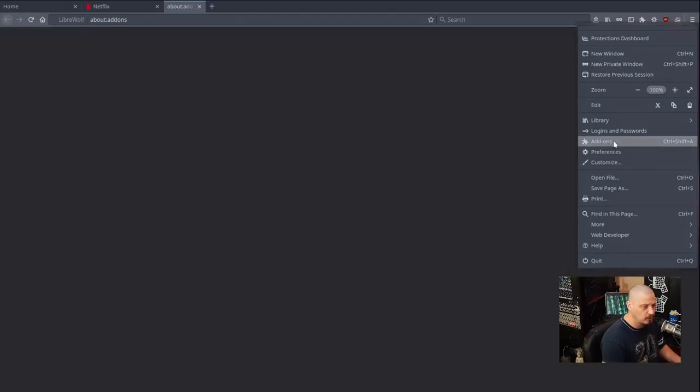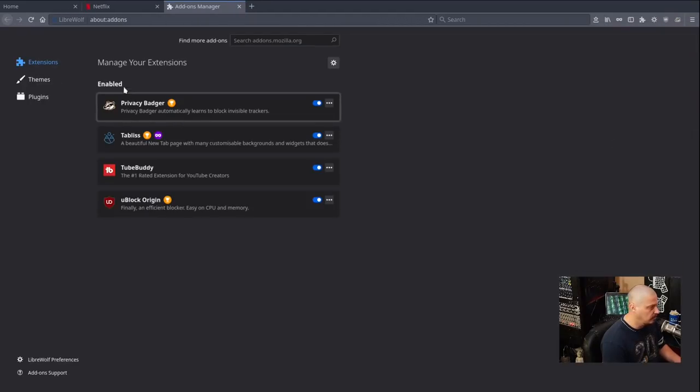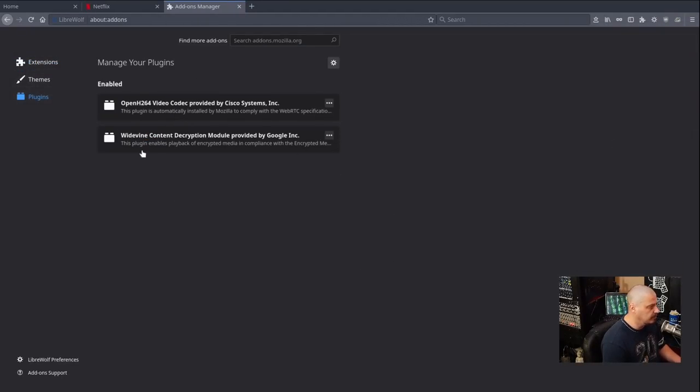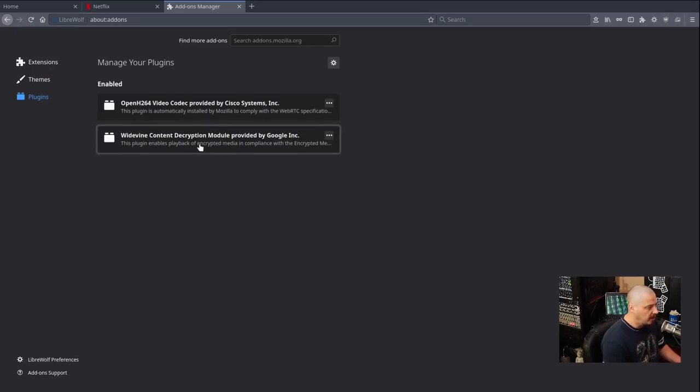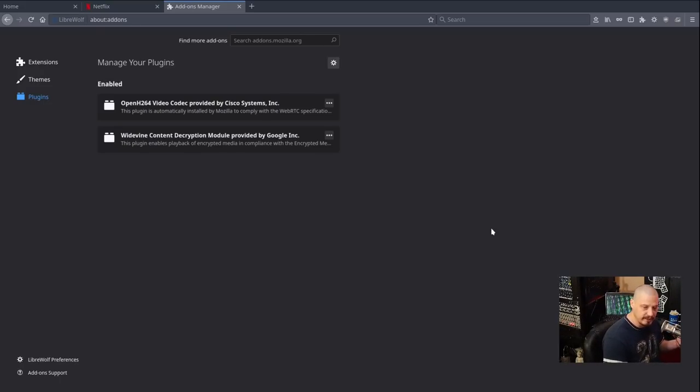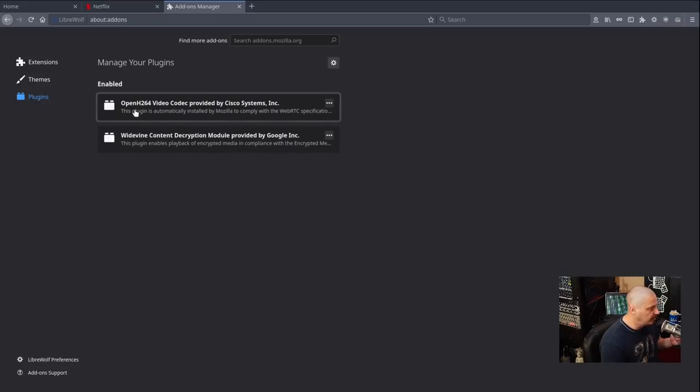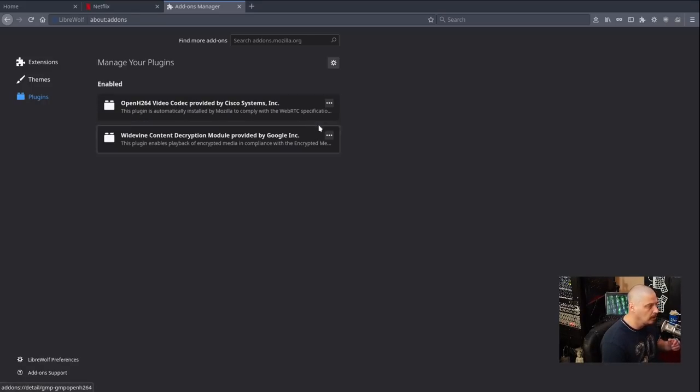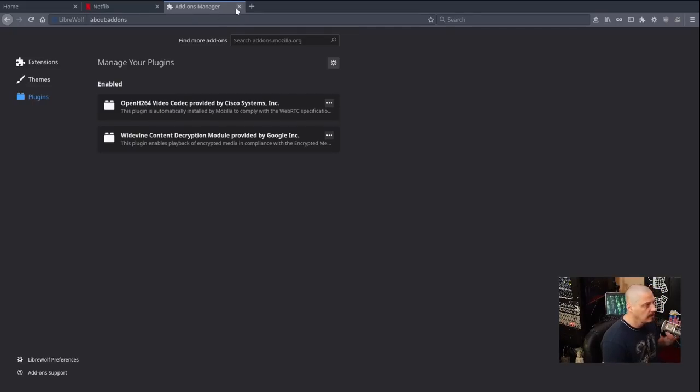If you go to add-ons here, and these are your extensions, go to plug-ins, what you should eventually see are the Widevine content decryption module, which is necessary to play some of that Widevine content that you need in Netflix. I also have the OpenH264 video codec provided by Cisco Systems.